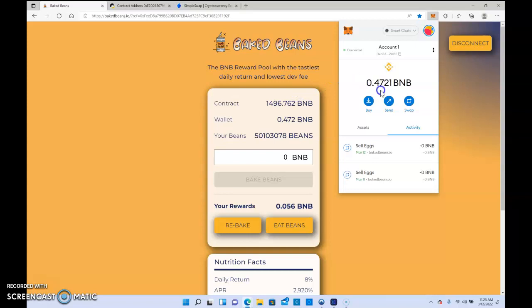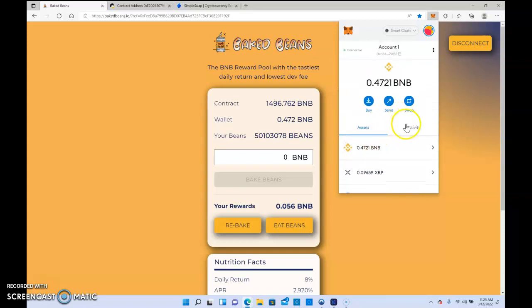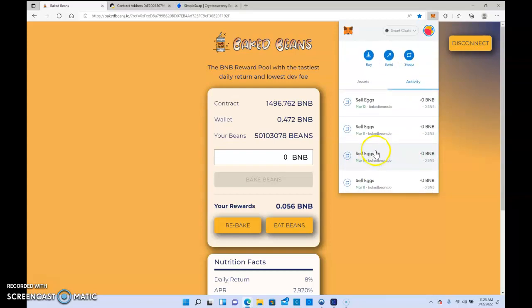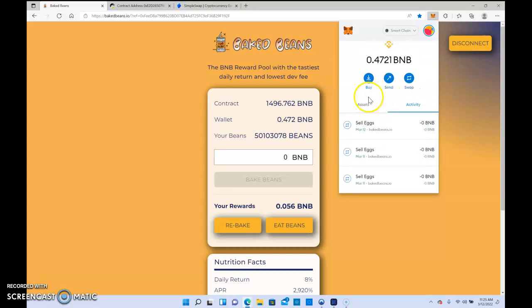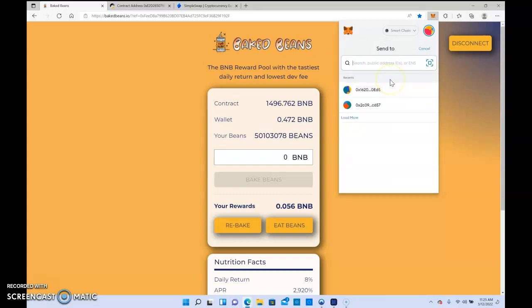This MetaMask wallet just shows the assets that I have in the account and then my activity. If I actually wanted to send these funds out of my wallet, I would actually hit send and then I would have to have a wallet that can convert these funds in the MetaMask to Bitcoin or Litecoin or whatever I wanted to use to actually cash out my Baked Beans. So I recommend using Simple Swipe.